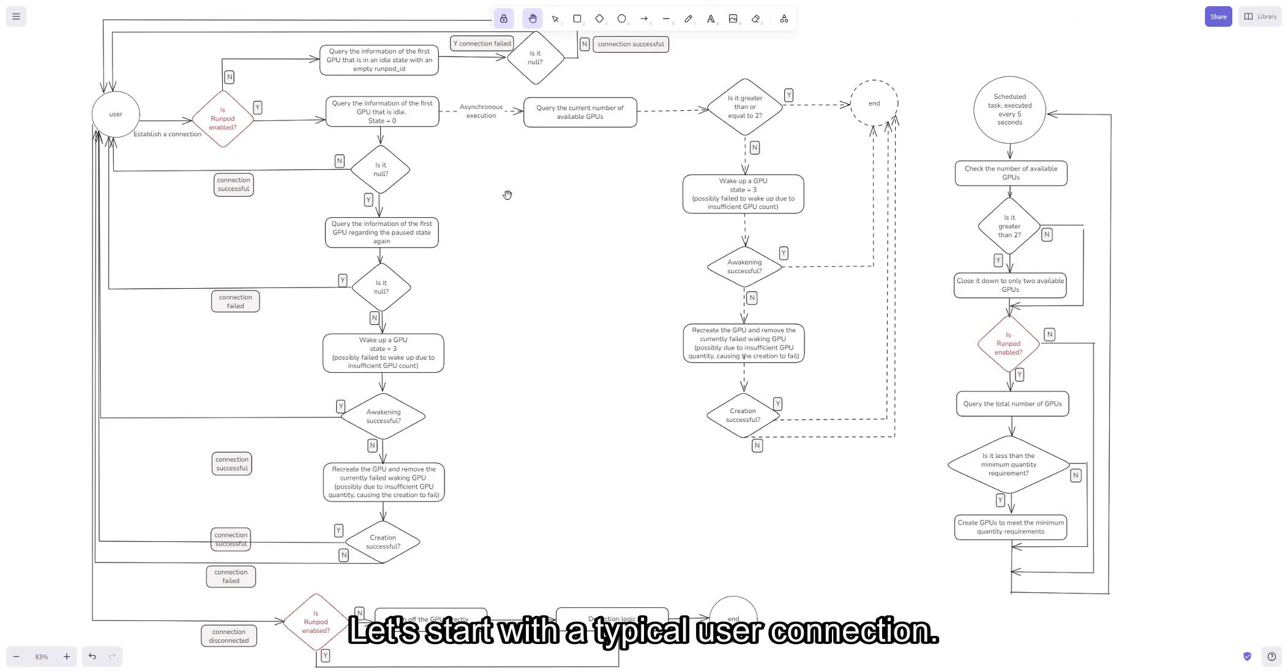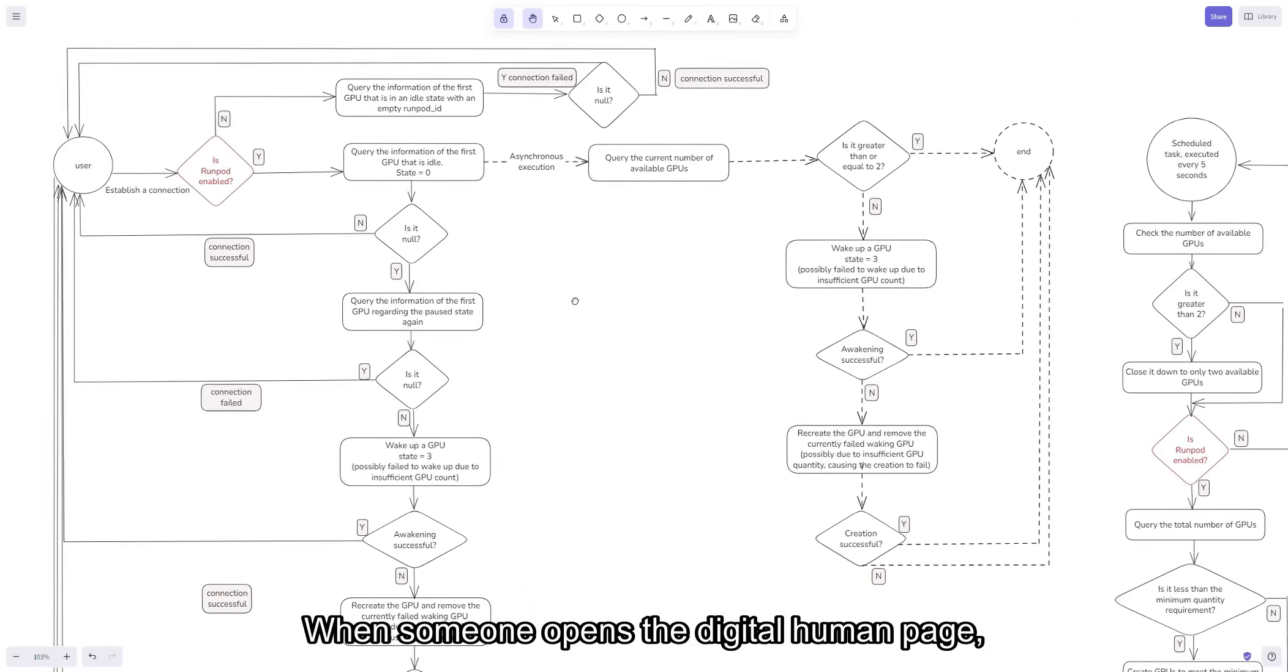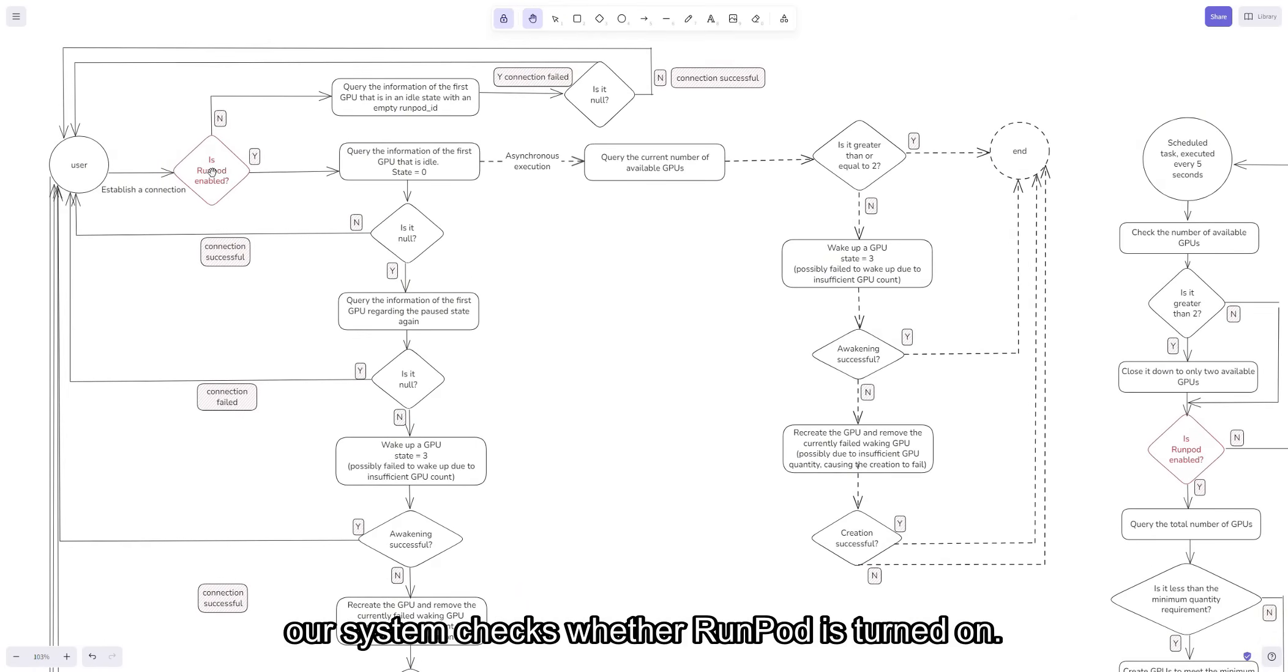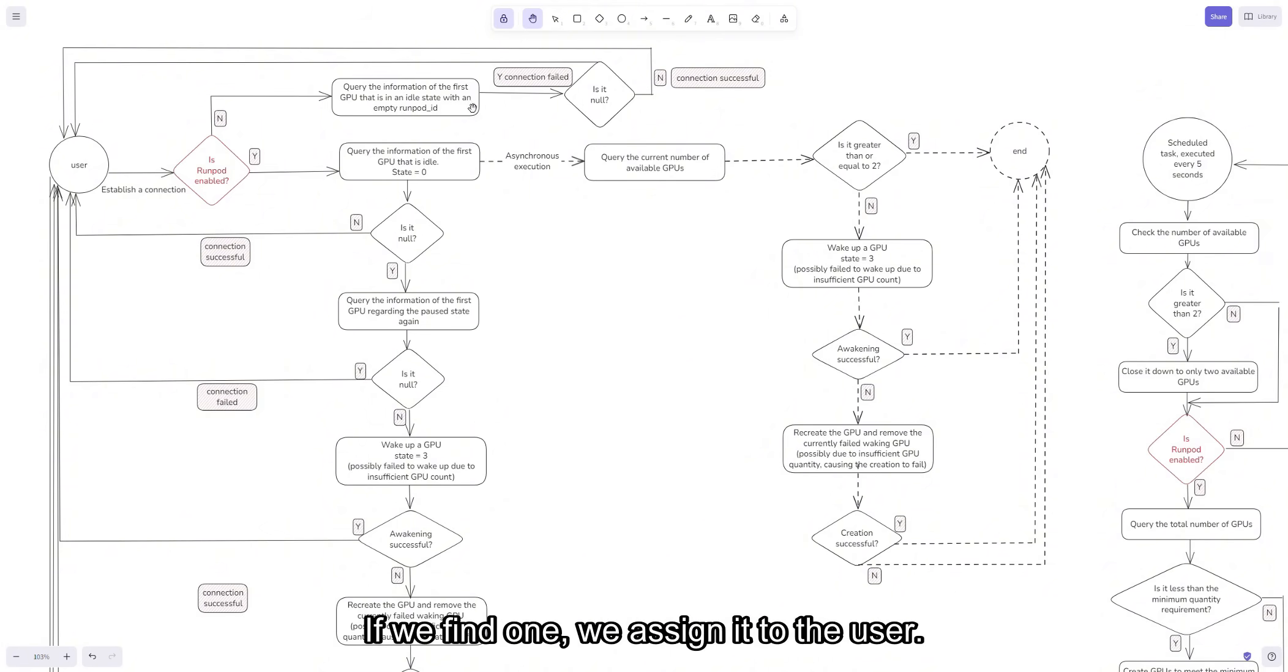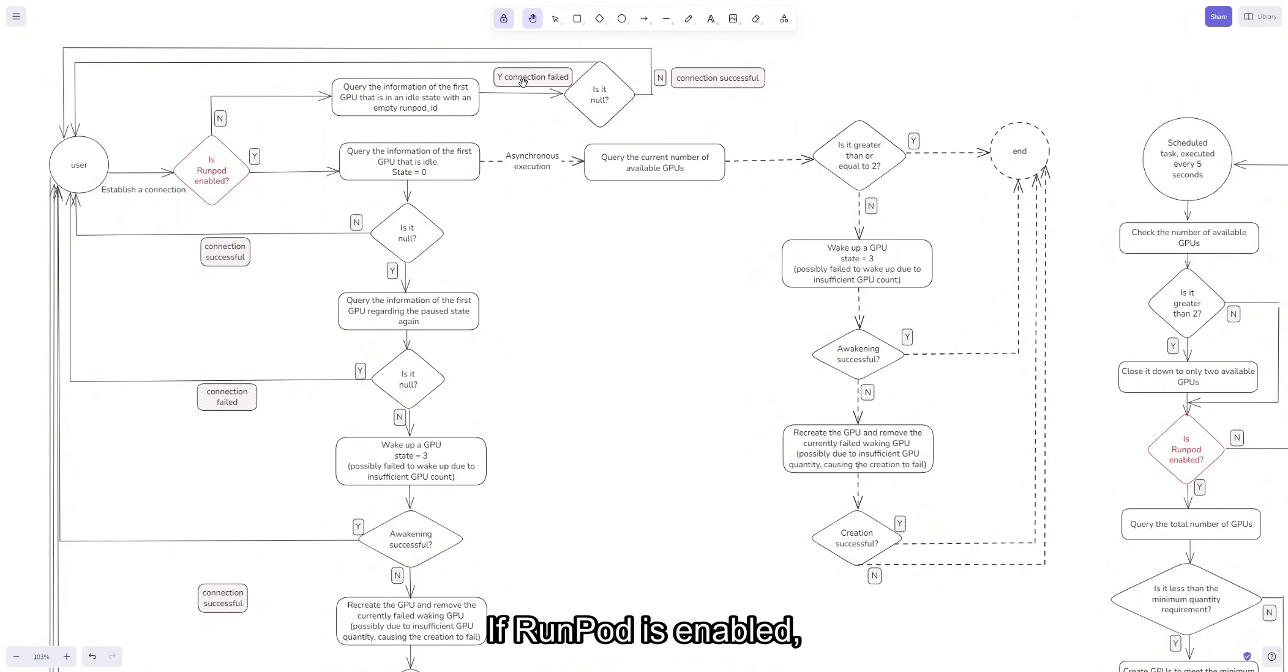Let's start with a typical user connection. When someone opens the digital human page, our system checks whether RunPod is turned on. If it's not, we simply look in our local GPU pool to find an available one. If we find one, we assign it to the user. If not, the connection fails. It's that simple.